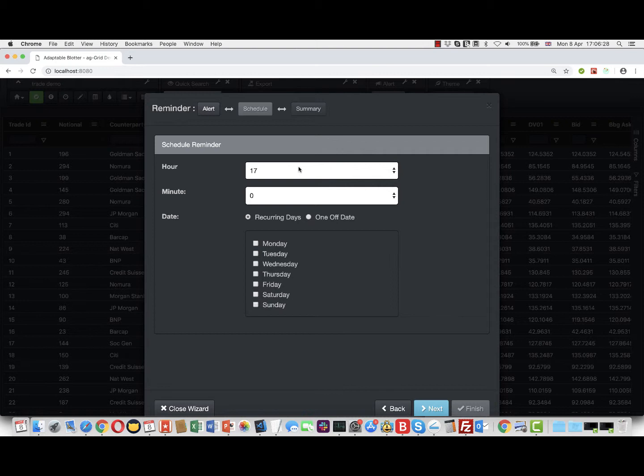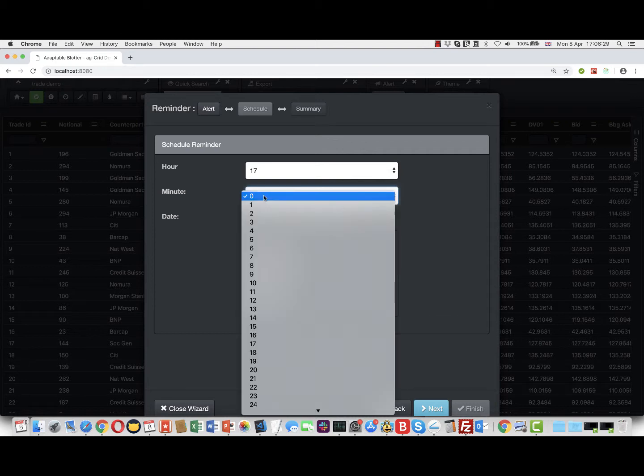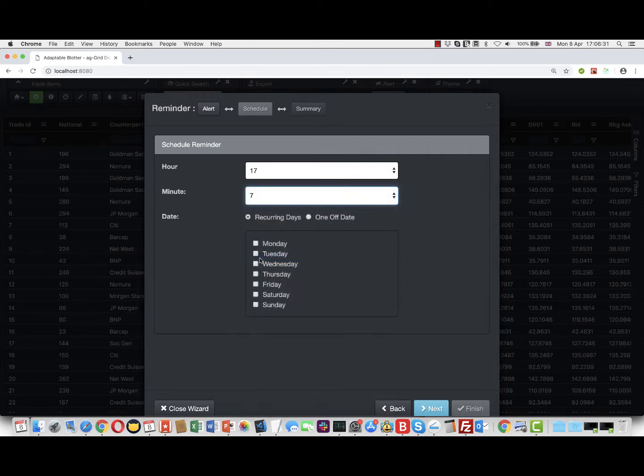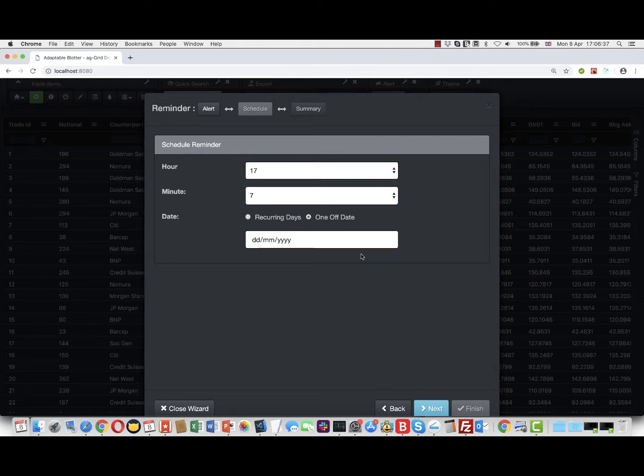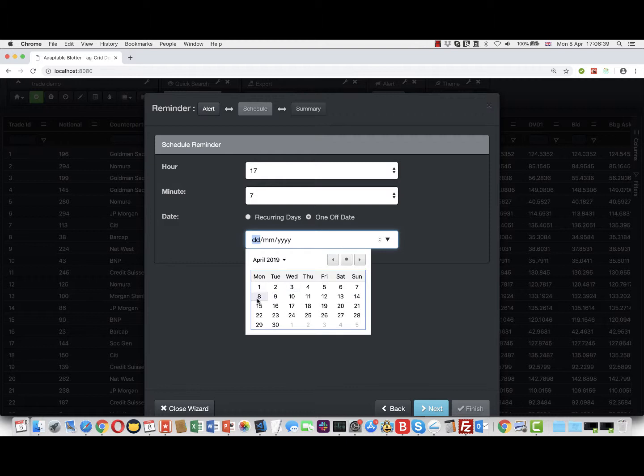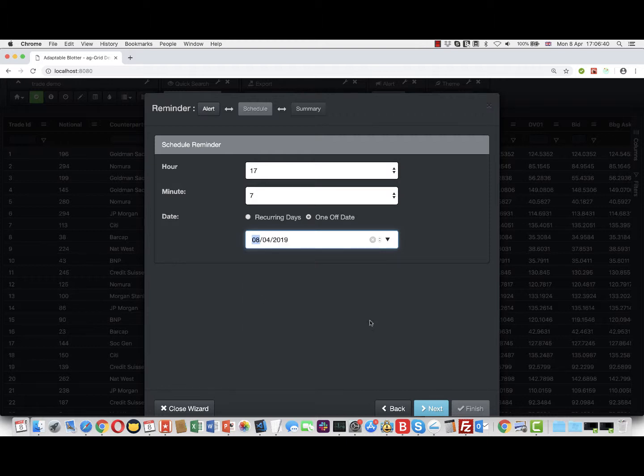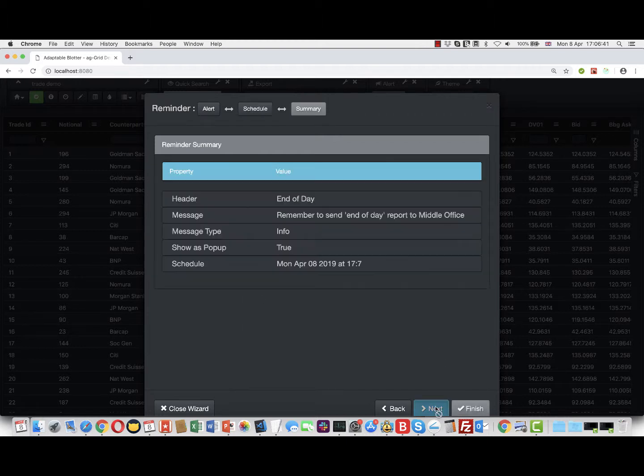You can use a type - it's now 17:06 so let's get it to send at 17:07. You can do a recurring date for which days of the week, or you can do it as a one-off date. Let's do it here as a one-off date, so we'll choose today.